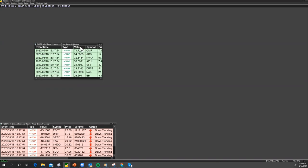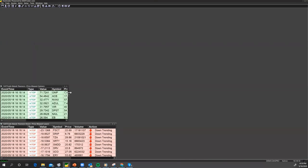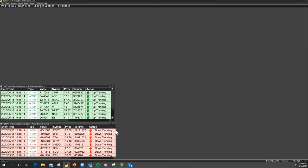This one here is the uptrend list, so that's looking for uptrending stocks on the five-minute basis. There will be a future upcoming video where I will explain the configuring of this very powerful trading tool called the Trade Signal Generator.